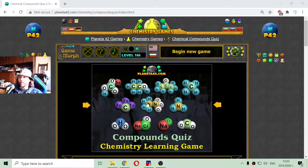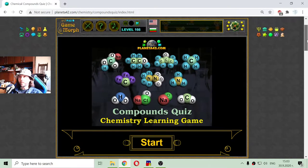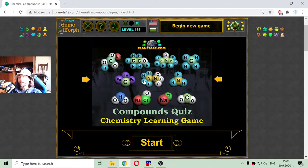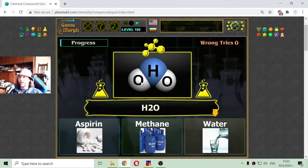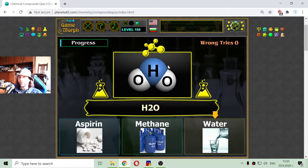Today's educational game that I play is a fun chemistry quiz about the structure of the molecules of the compounds. These are some popular chemical compounds, like the daily chemical compounds game, but this time we are looking at the formation of the molecules.